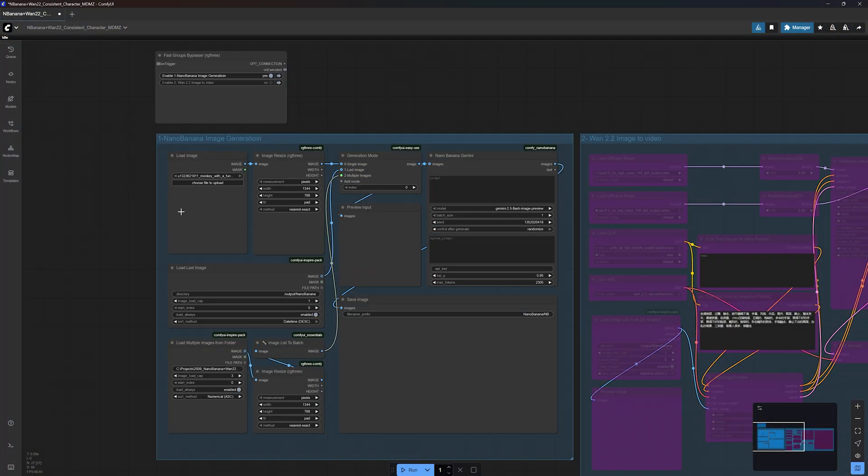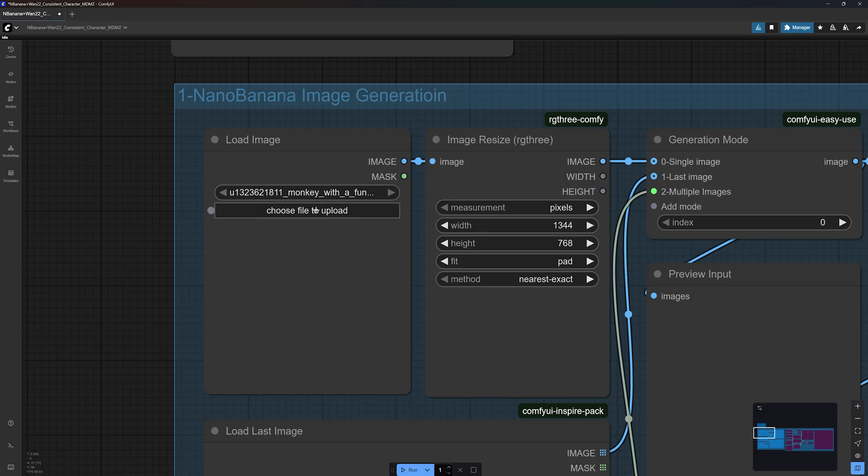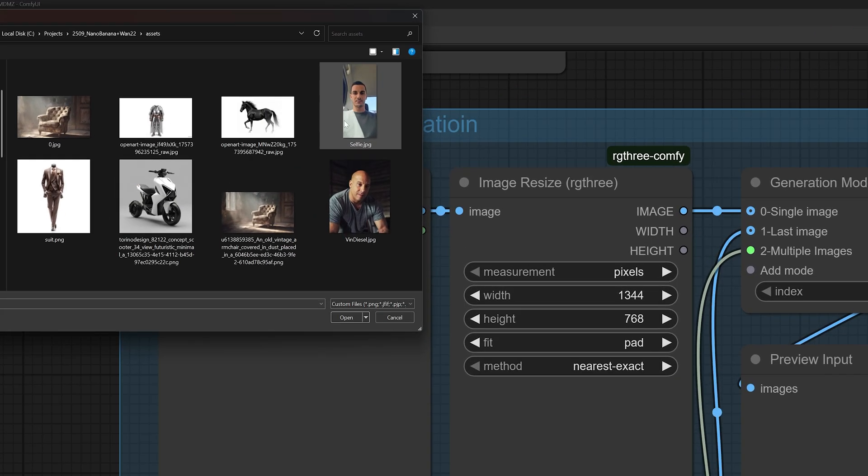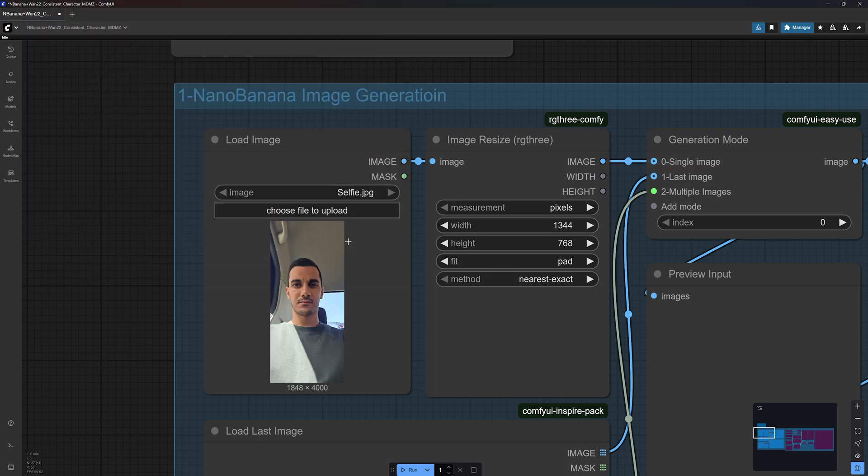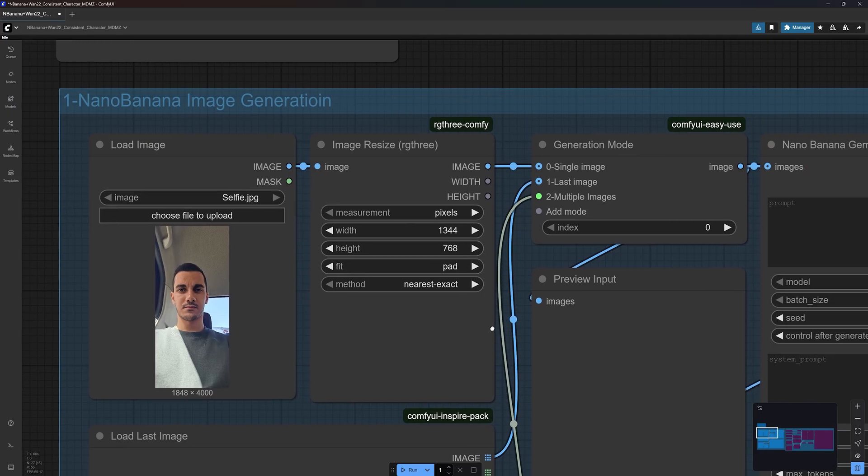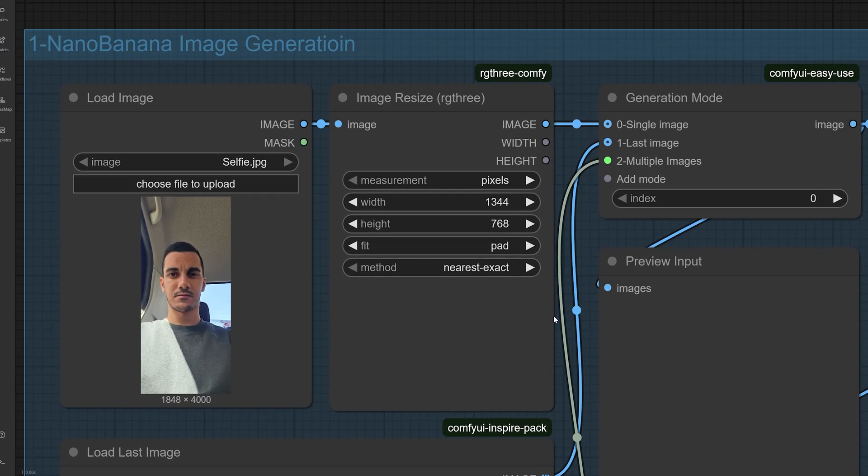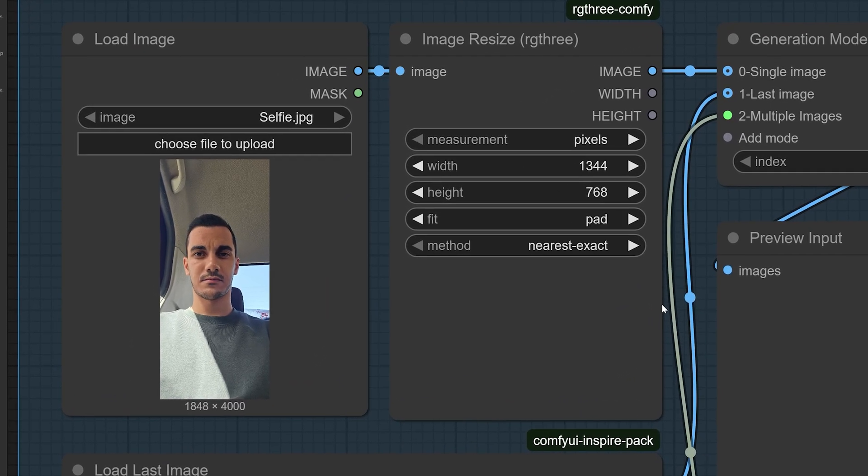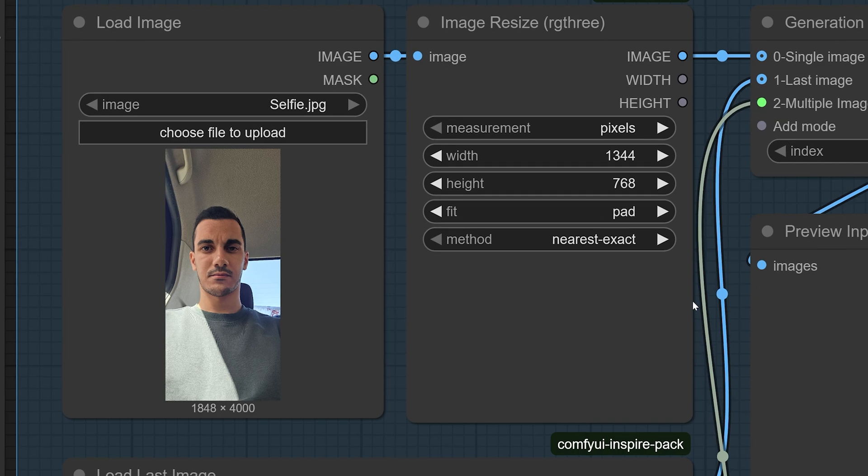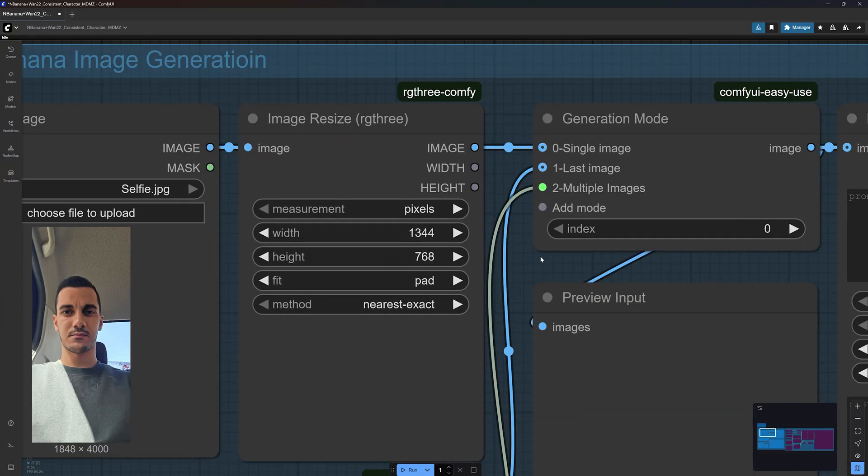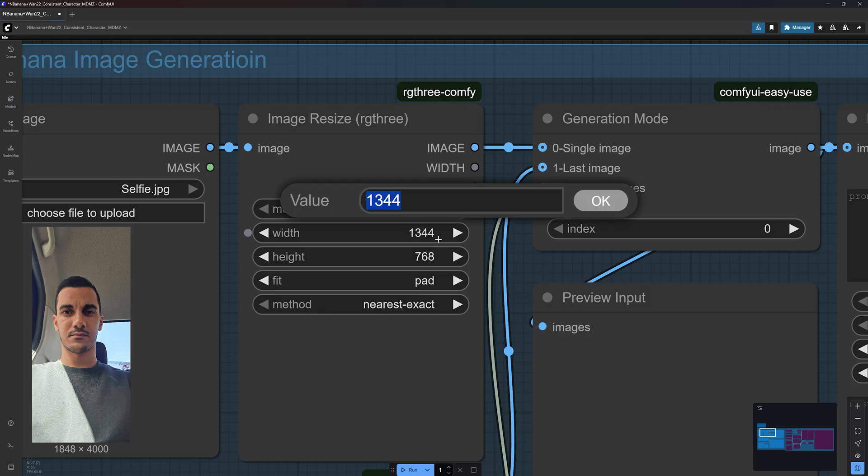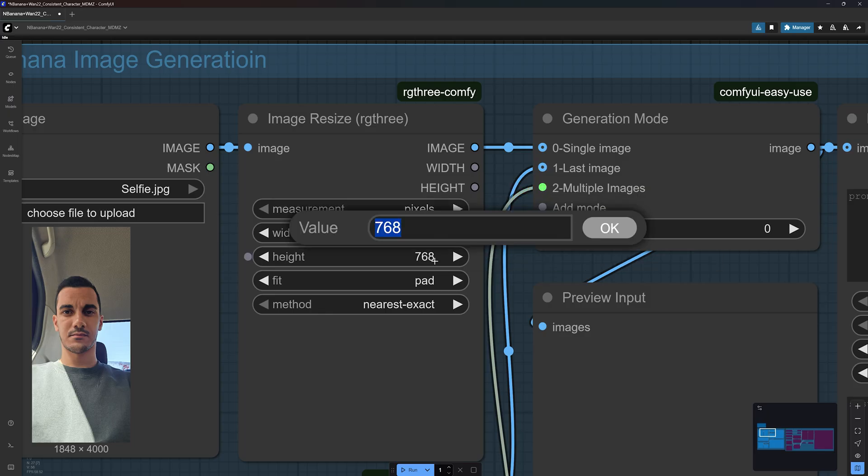To get started with image generation, click here to upload a picture of your character. I'm going to use this selfie I took of myself. I think it's a great example to show you guys how well this works, even with amateur pictures taken from an odd angle and with basic lighting. Here you can set the dimensions of the generated image. I found that for landscape images, Nano Banana tends to default to 1344 by 768. So I'll just go with that.